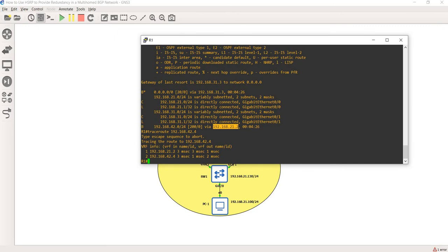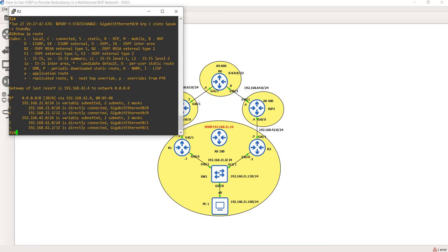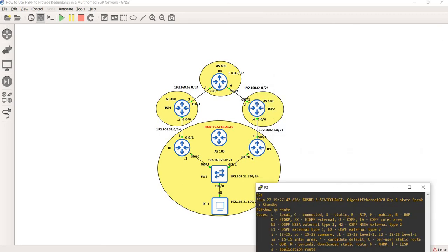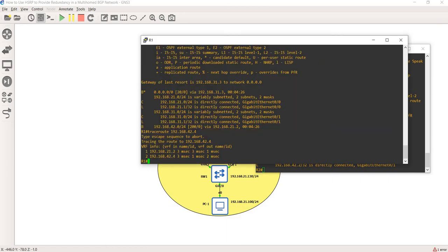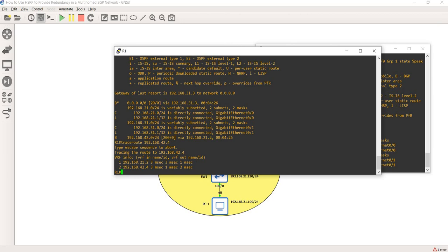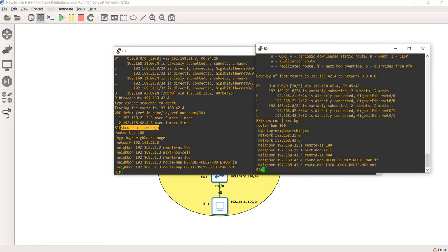Let me go to R2 and check the routing table as well. In this case, R2 is only receiving the default route from ISP2. Let me also show you the BGP configuration on R1, and here is the BGP configuration on R2.